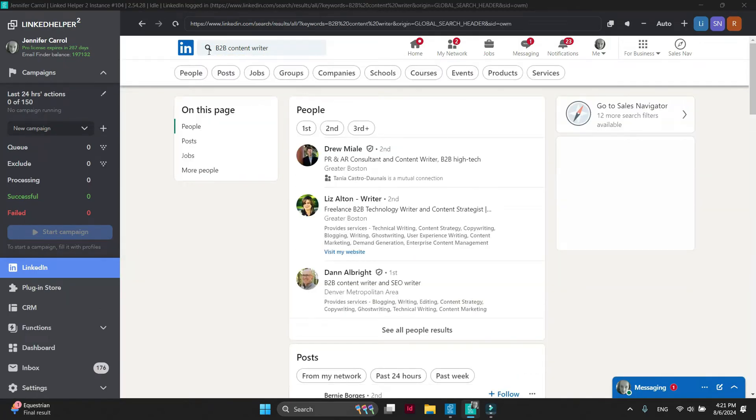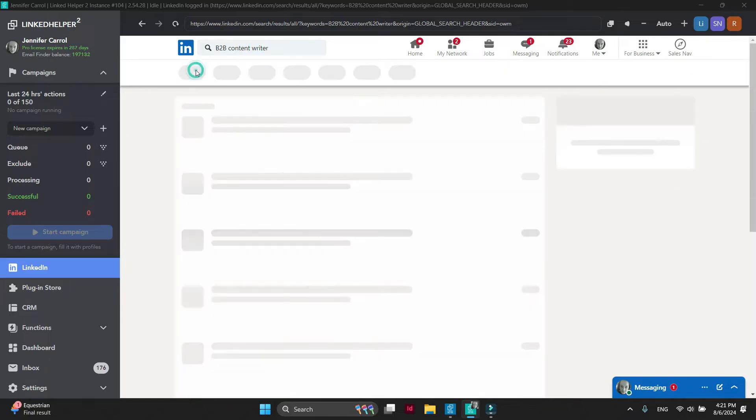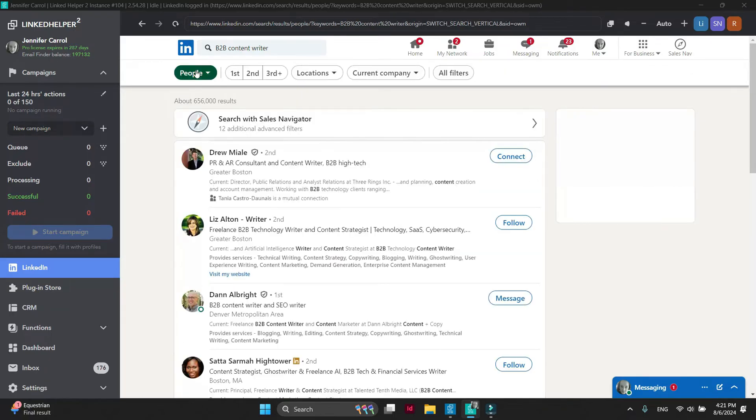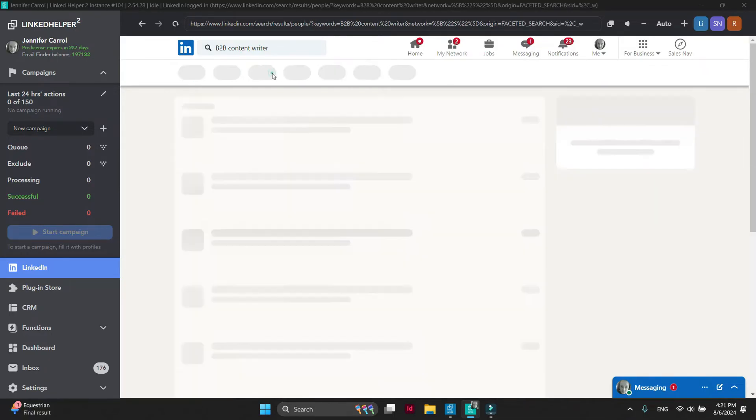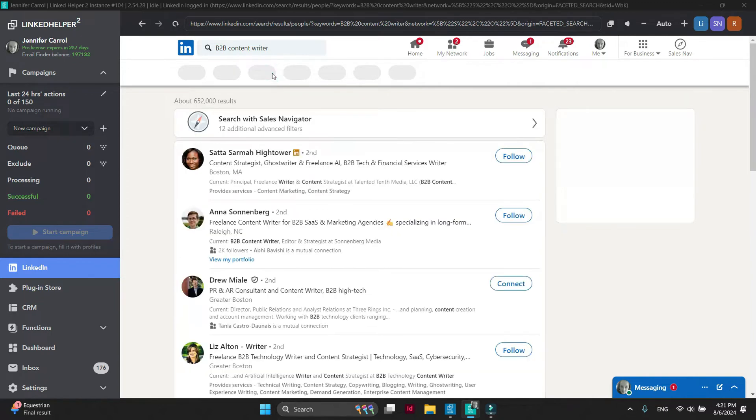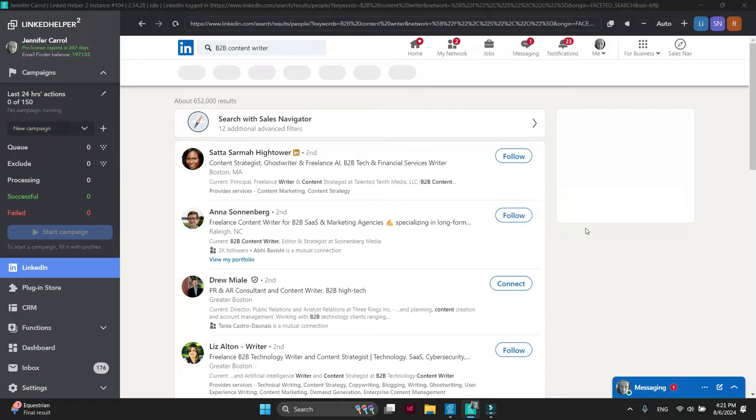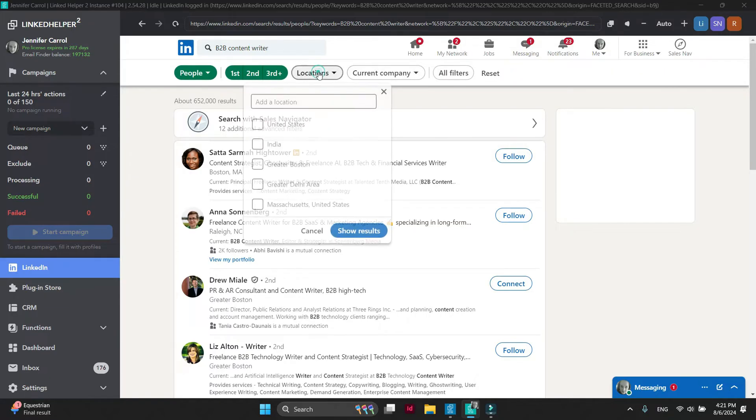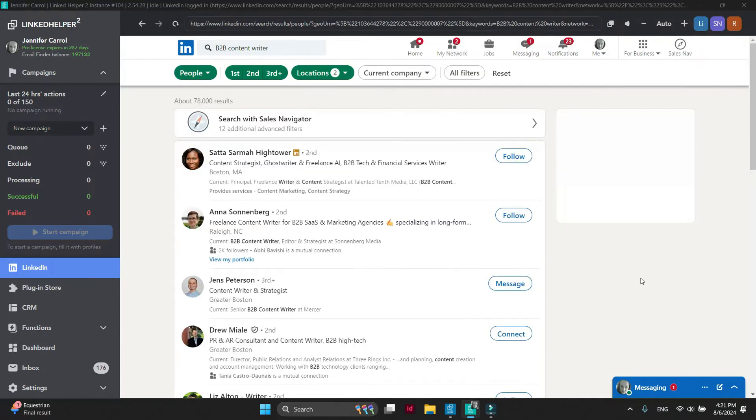Select people and apply further filters such as second, third, first-level connections. Select your location or any other filters you think necessary.